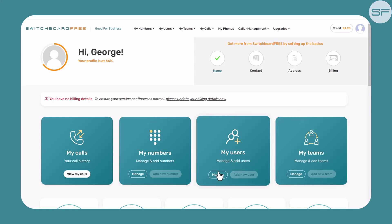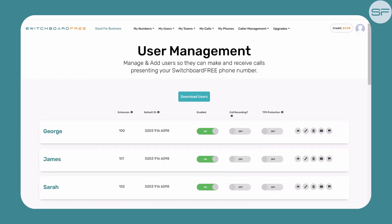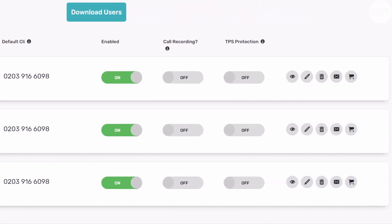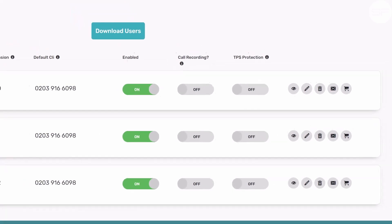You may add as many users as you want — for example, one for each of your employees — and as your business grows you can add more users as needed. When you select Manage on My Users, you will be greeted with a list of all your existing users. Each user has their own individual extension, and in this example all three share the same default CLI, which is just their phone number. You may enable or disable each user and turn on call recording and TPS protection using the switches.